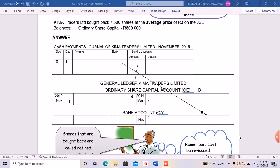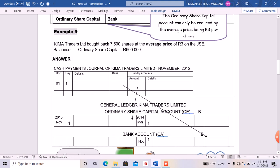Hey, great to see you. I'm back again, this is your boy Leo. I'm back with another transaction on buying back shares. Before we get into details, please subscribe to our page, like, comment, and don't forget to click the notification bell so you get more videos from us.